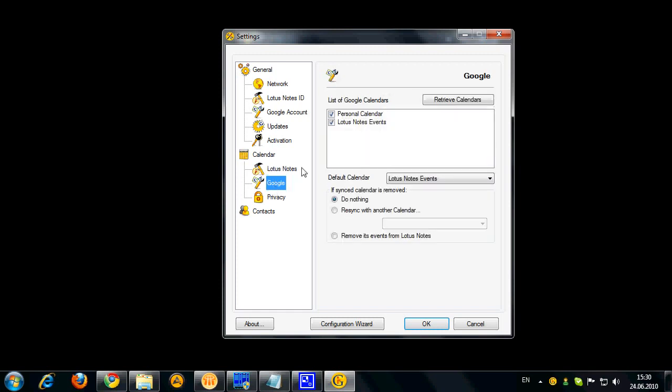Google options for calendar synchronization are similar to what we had in Visor. You can update the list of your calendars here, select calendars for synchronization, and select your default calendar.